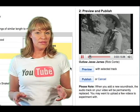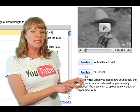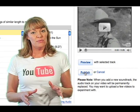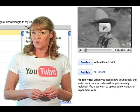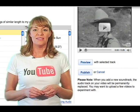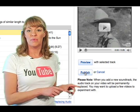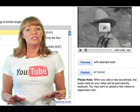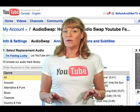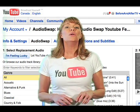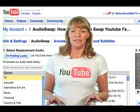Once you've found that perfect song, you're going to hit the publish button. This will take you back to your My Videos page where your AudioSwap will be processed. Keep in mind that once you've hit the publish button, your original audio is forever deleted. You can, however, always switch your song with the AudioSwap library at any time.